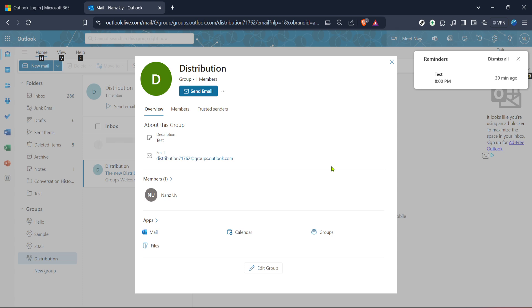If you're unsure or want to pause you do have the option to select not now at this point. This allows you to save the group for later continuation without finalizing the list. It's a handy feature if you're interrupted or need more time to gather all the necessary contact information.